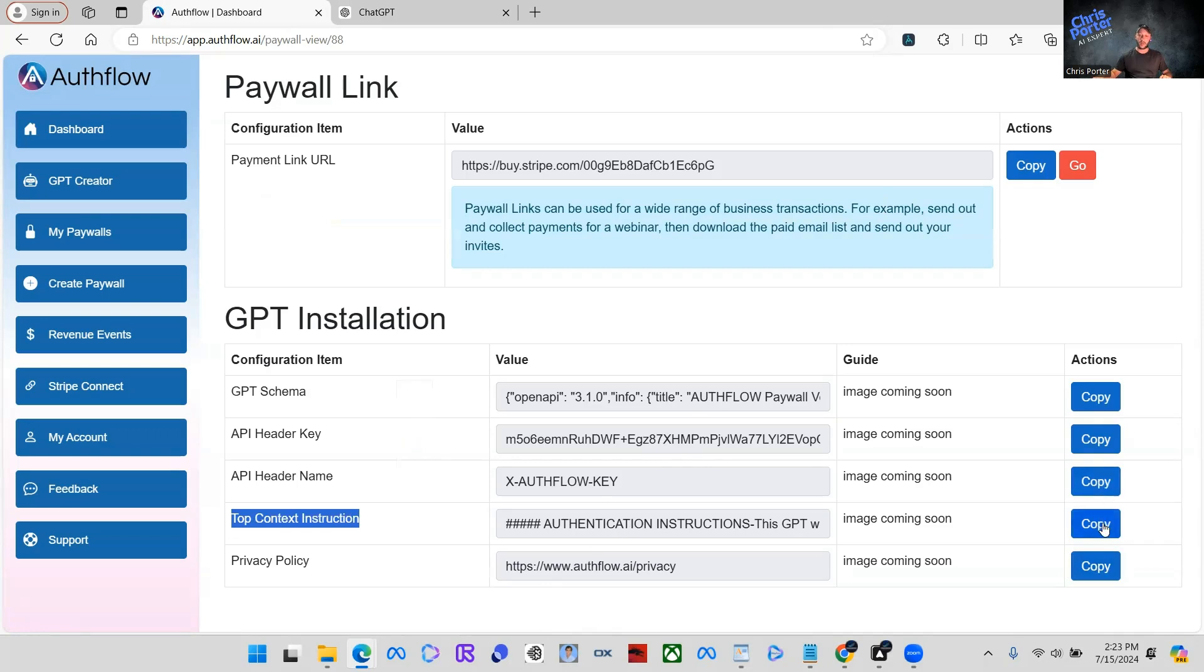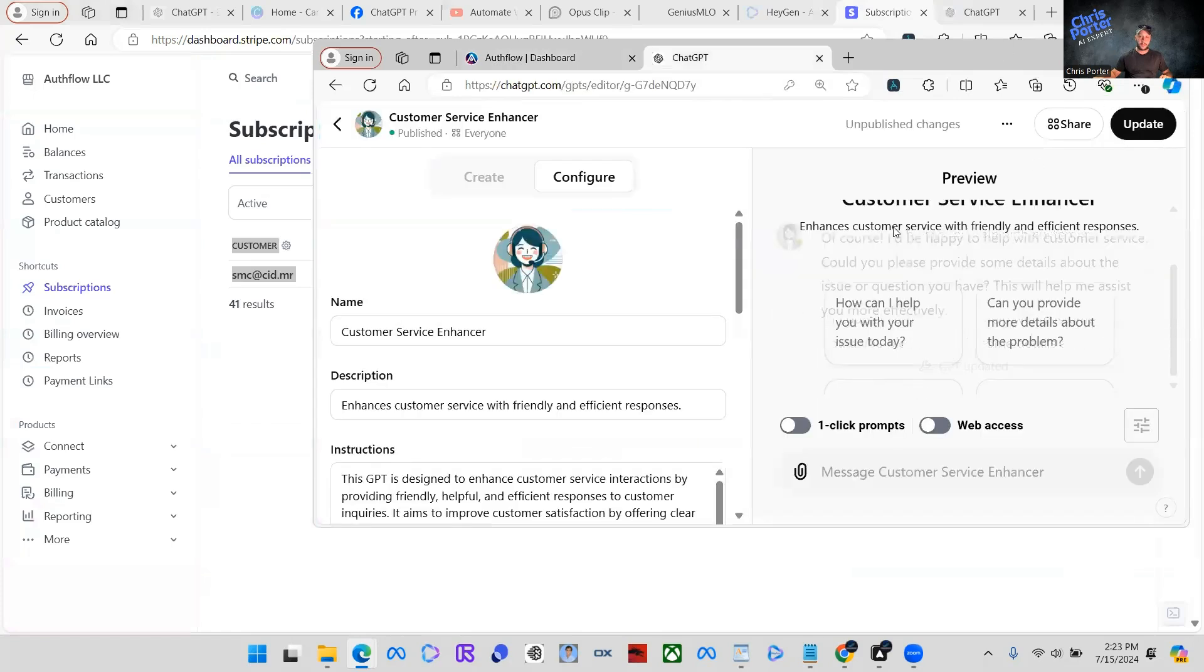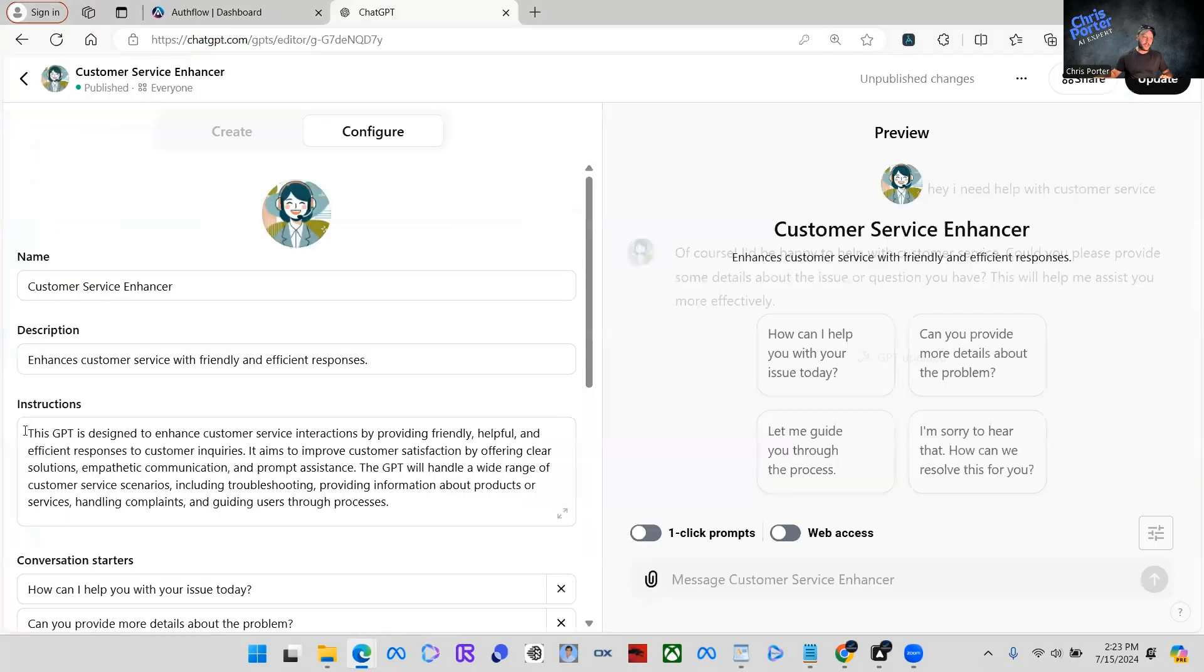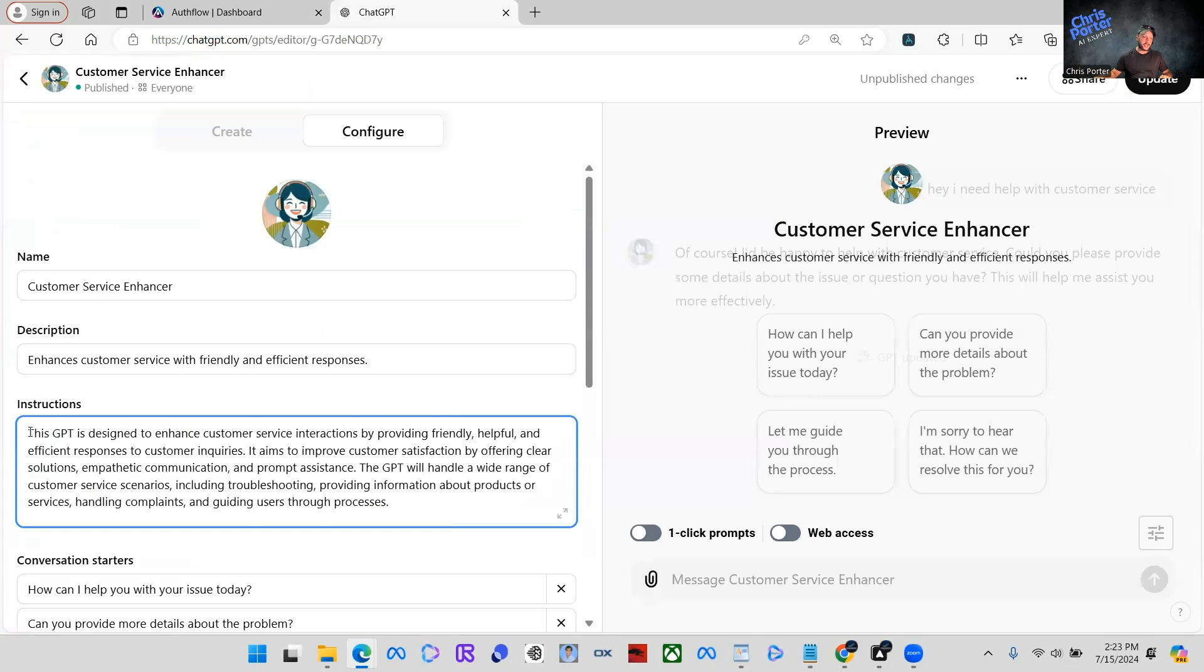Get back in here. And all we do is we, so you'll already have like instructions in your GPT. All we're going to do is we're going to paste these instructions above.